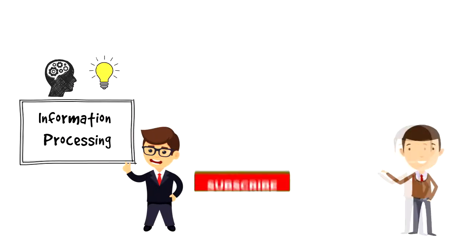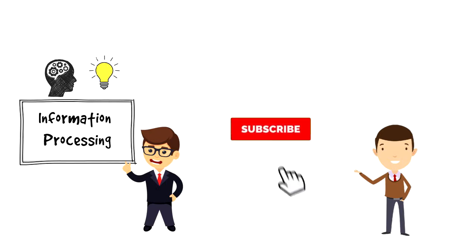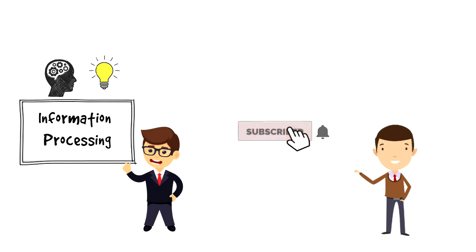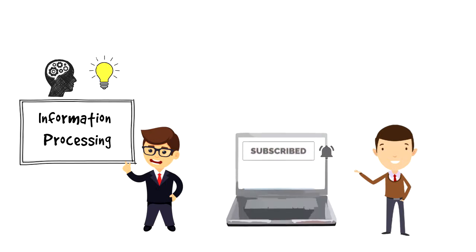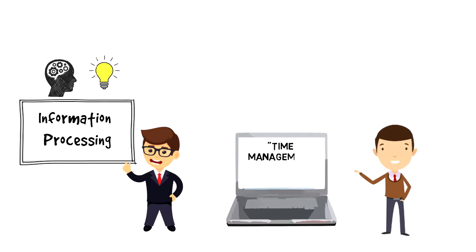If this is your first time on this channel, then make sure you subscribe and hit the bell icon to get updates on my latest videos about time management and productivity.